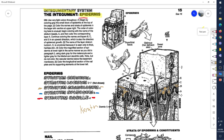They keep rising and getting pushed up, and as they do, they get flattened out. Remember they started out columnar or cuboidal — squarish. By the time they reach the granulosum layer, they are becoming flattened out, filled with this substance called keratin, and they're dying. That's how they form the stratum granulosum.